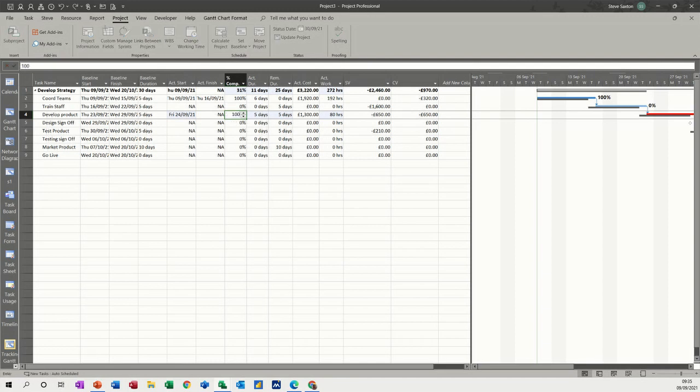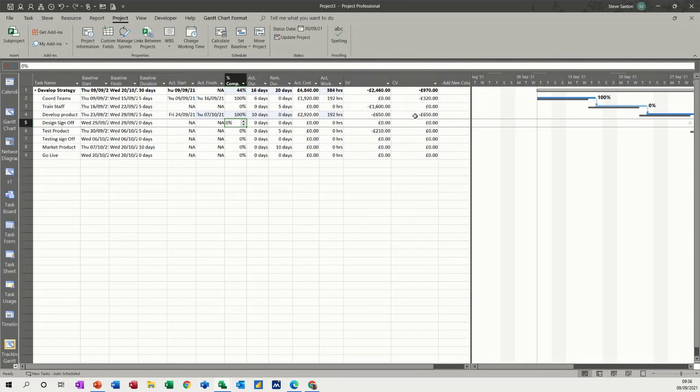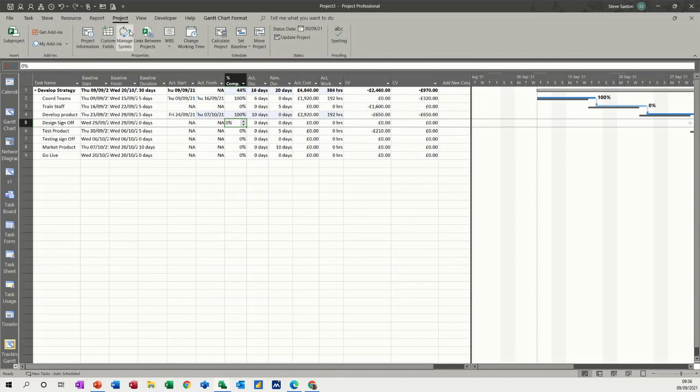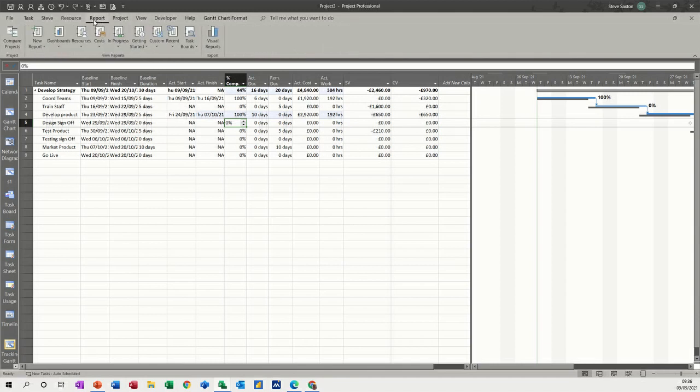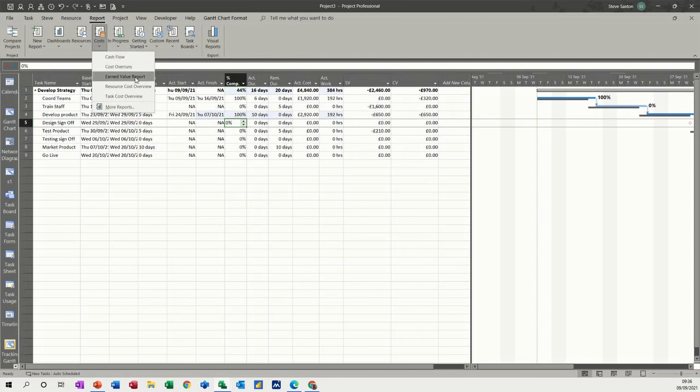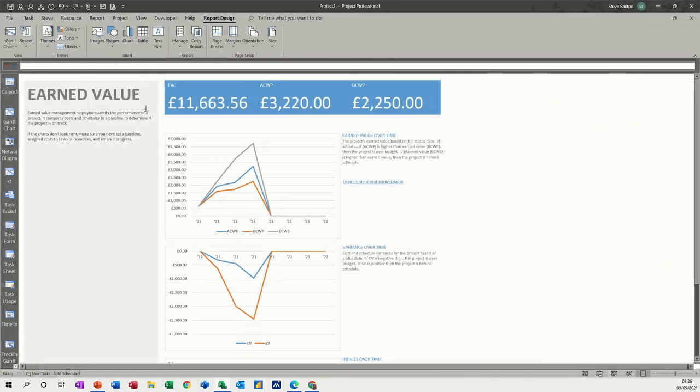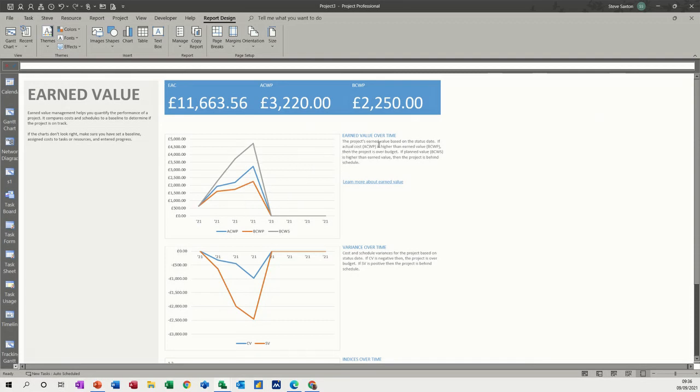You can also create a report that will pick up these fields - these two fields and some of the earned value fields as well. The way to do that is go to Reports. You've already got under Costs an earned value report which will pick up this sort of information.